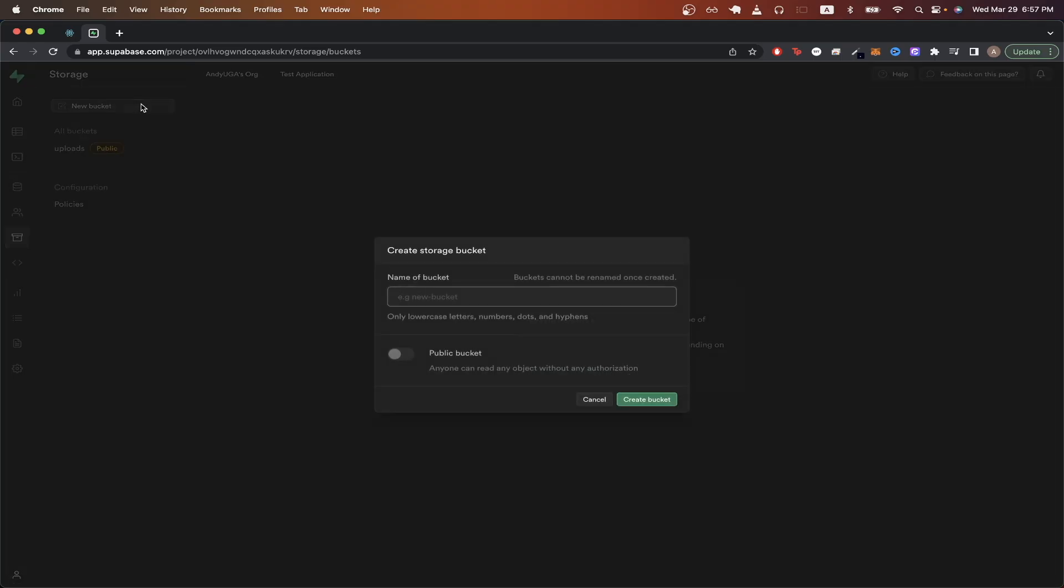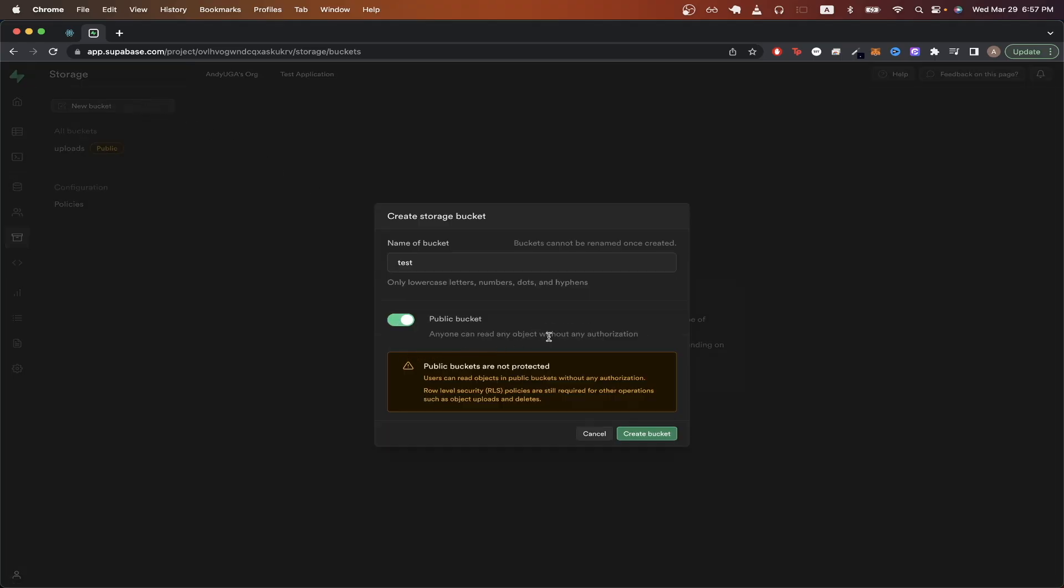Click on the new bucket button here. Just name the bucket whatever you would want. Click the option to make it a public bucket. That way we can display the images. Then click create bucket.